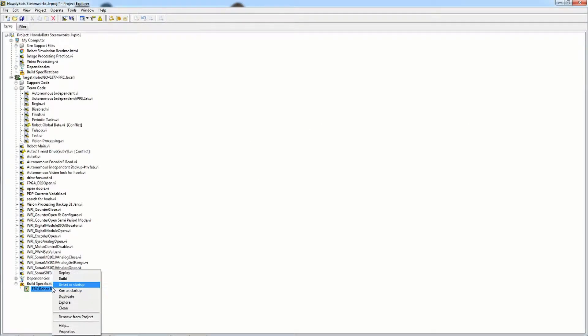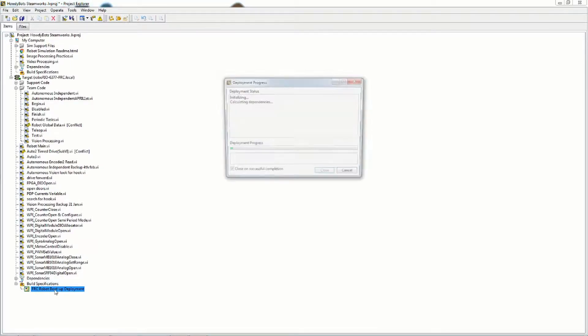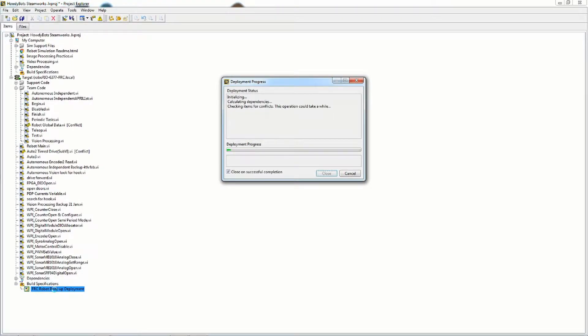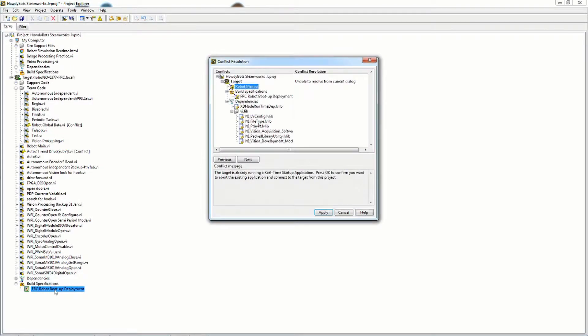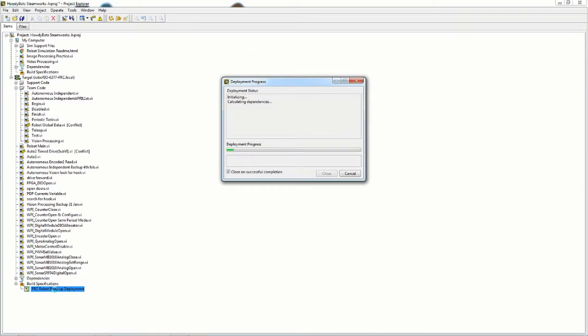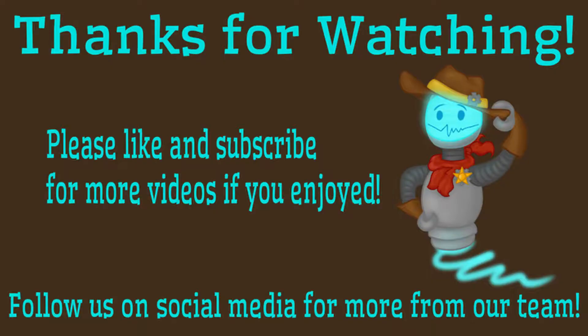To deploy your code right click on FRC robot boot up deployment and click run a startup. It will ask you if you want to overwrite your old code. This will keep the code on the RoboRio as a startup application until new code is deployed to the RoboRio.